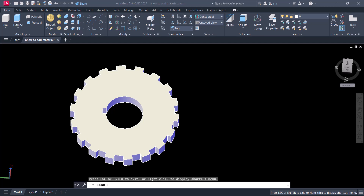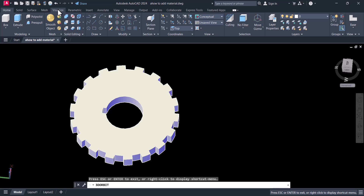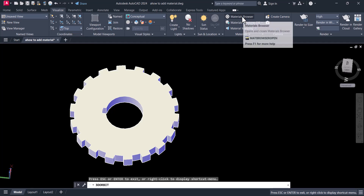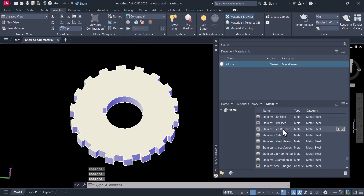Hi everyone, today we will learn how we can apply a material on an object in AutoCAD 3D. This is AutoCAD 2024 and we will apply a material on this mechanical component first, and later on we will apply the material on the civil. To apply a material, we have to go to Visualize, then click on Material Browser. The Material Browser is now open, and here you have to go to the Autodesk Library.